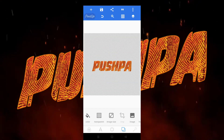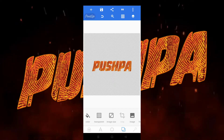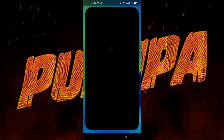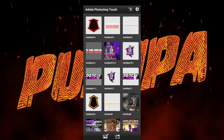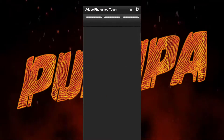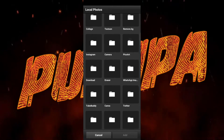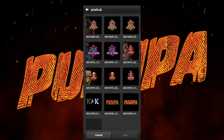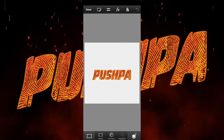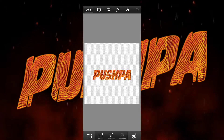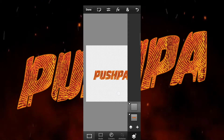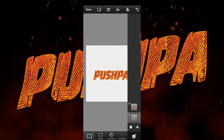For those who have PSCC, open the PSCC app, click the photo library, go to the Pixel Lab folder, and add the image we created. Then create an empty layer and drag it downwards.